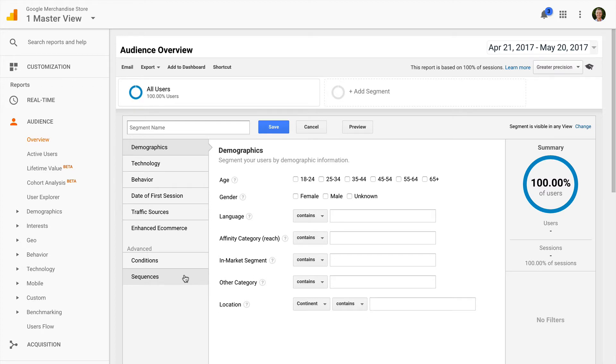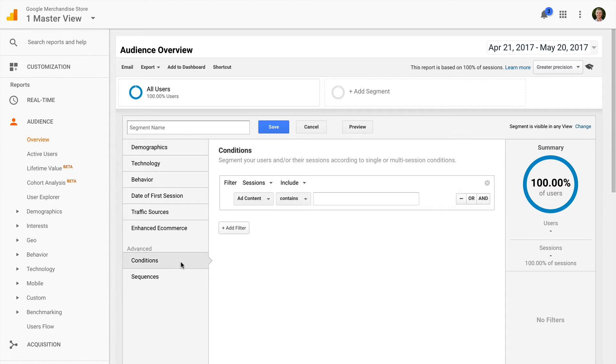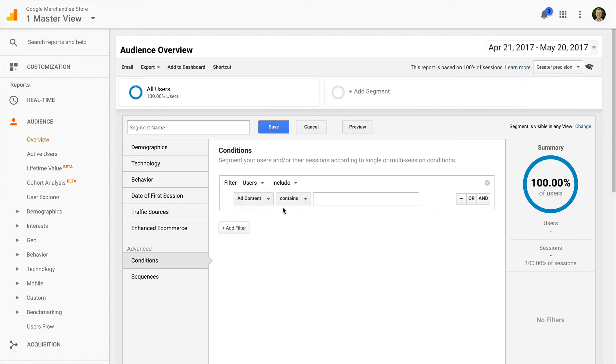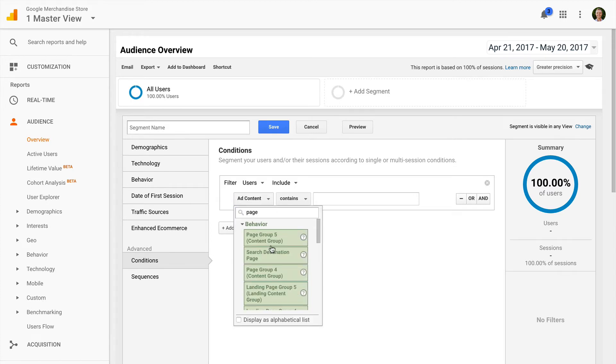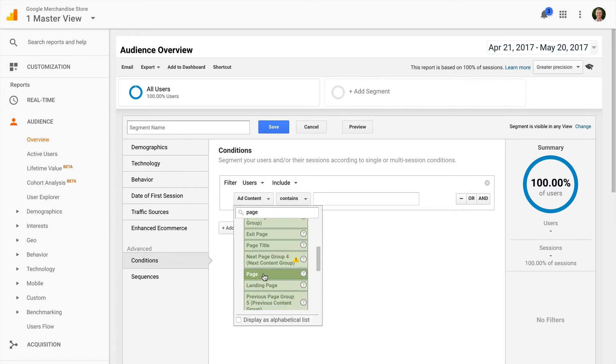I'm going to click on conditions and I'm going to create a new segment for people viewing a particular product page on my website where those users haven't converted. So let's go ahead and create the segment. I start by selecting users. Then I'm going to select page and then enter the details for the particular page that I want people to view.